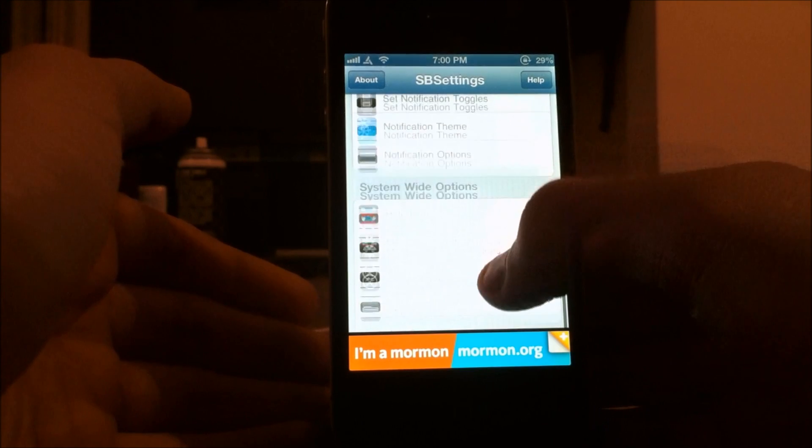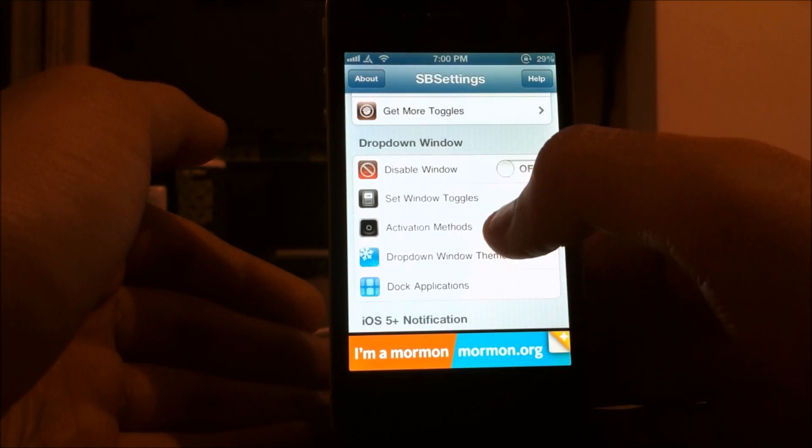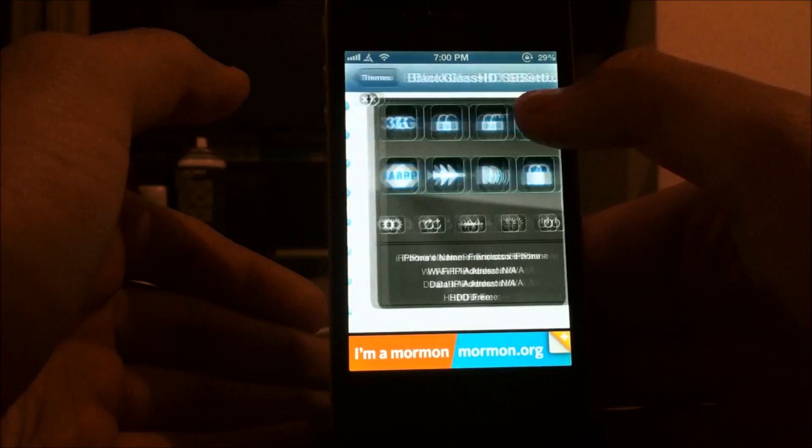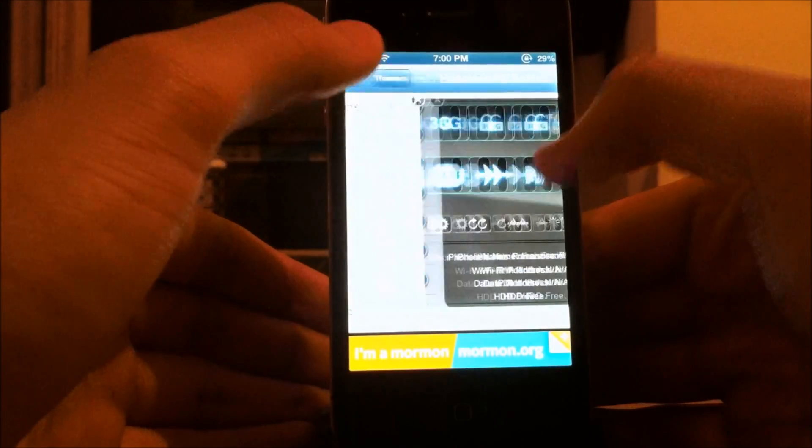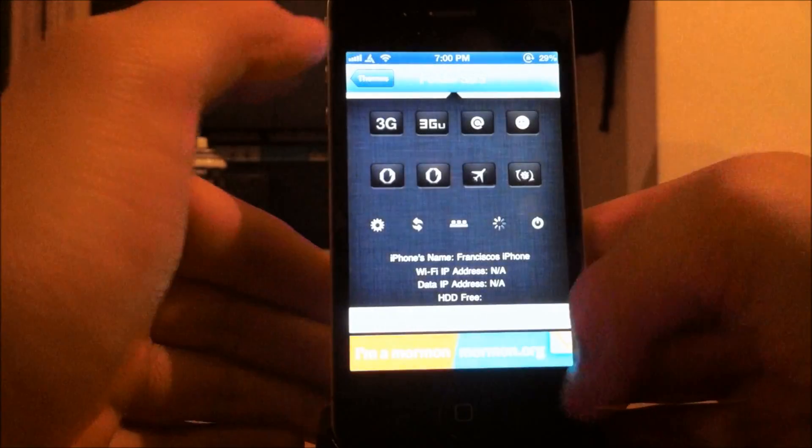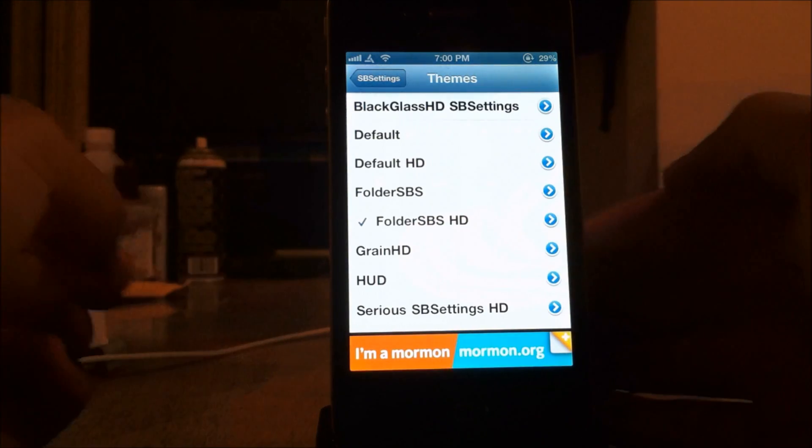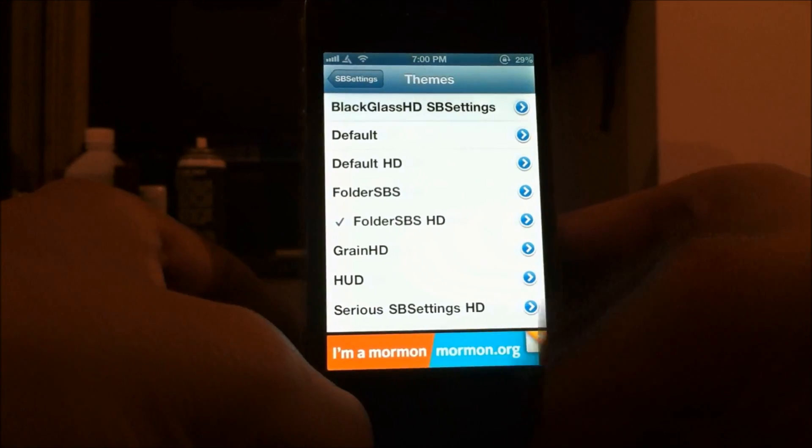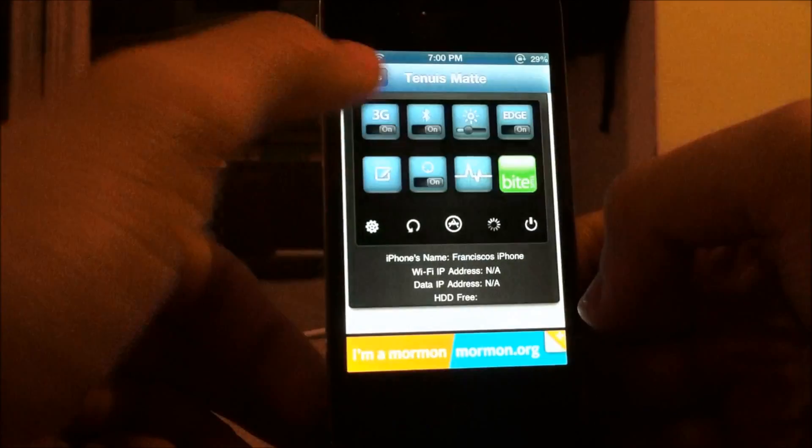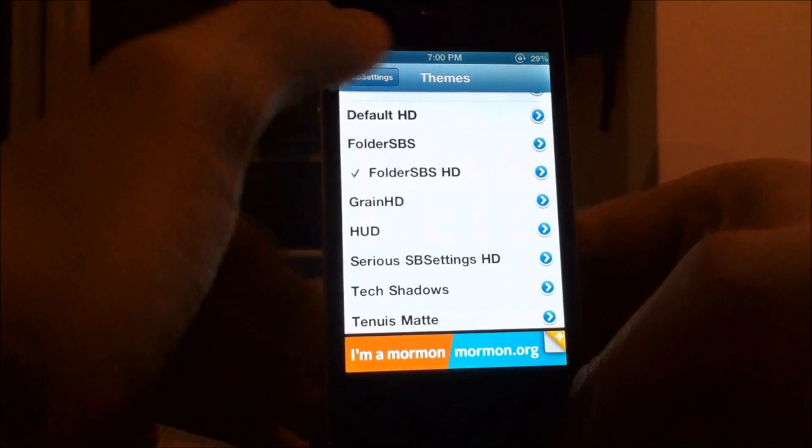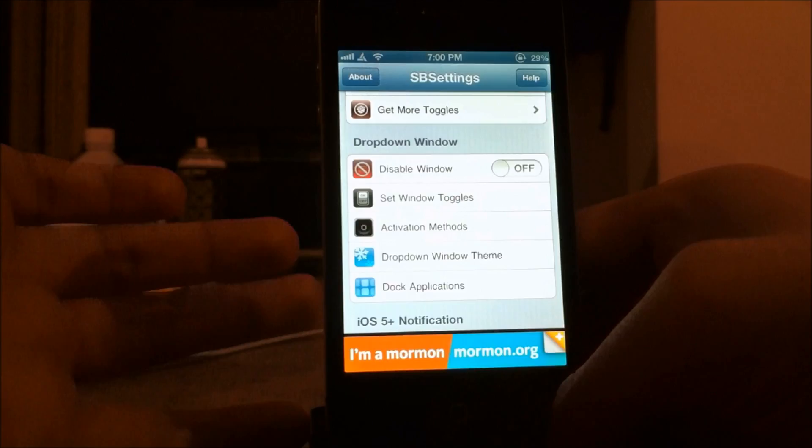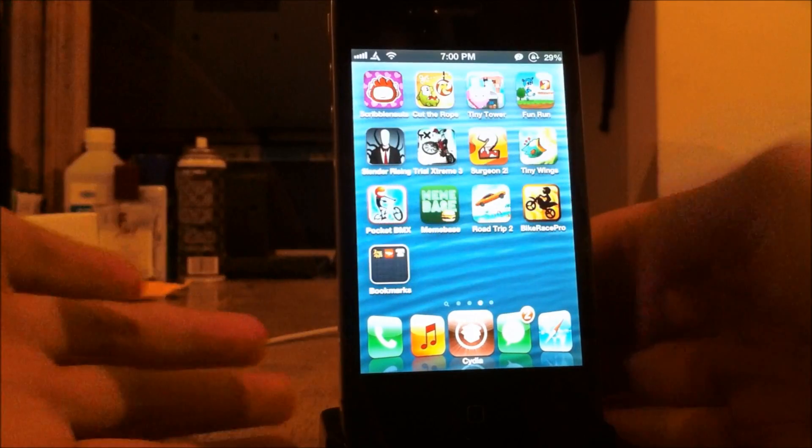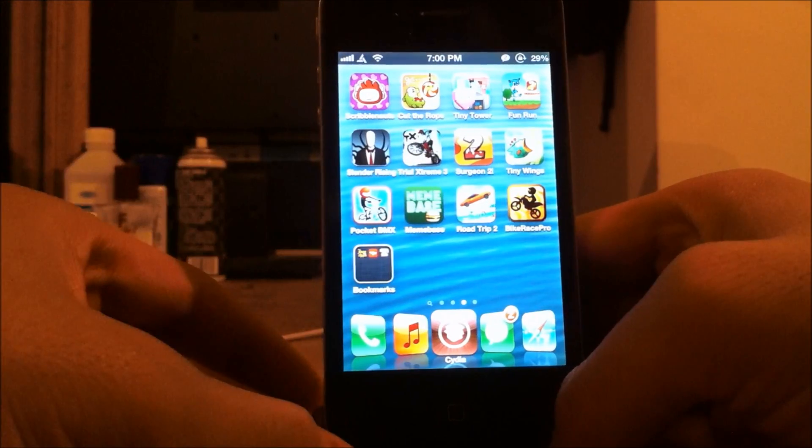There's also different themes for this. I'll show you maybe one right now. Drop Down Window Theme, and here's Black Glass. It all depends on what you like. I like having the one I have right now. It's called Folder SPSHD, if you want to download that. It should be in Cydia. It's free. There's a bunch of different little themes you want. So overall, these are great tweaks to have. That was NC Settings and SB Settings.